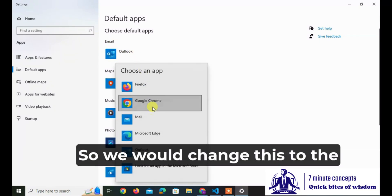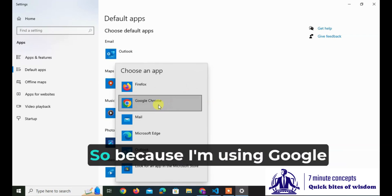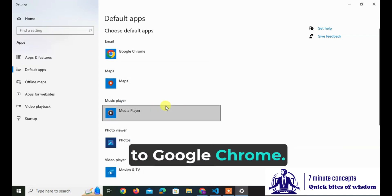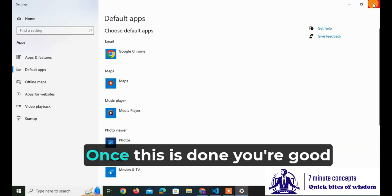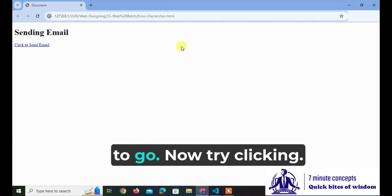We would change this to the browser that you wish to. Because I'm using Google Chrome, I'm switching to Google Chrome. Once this is done, you're good to go. Now try clicking.